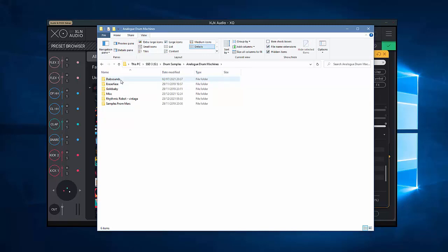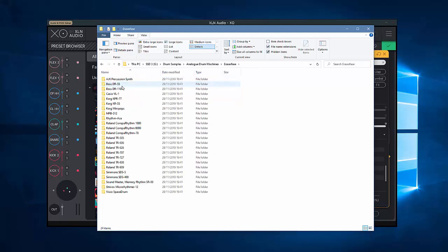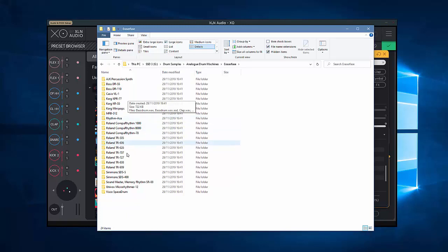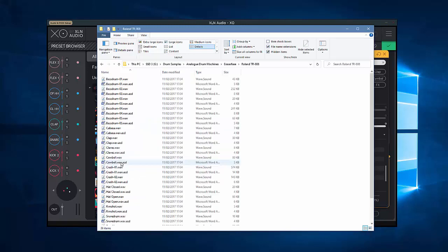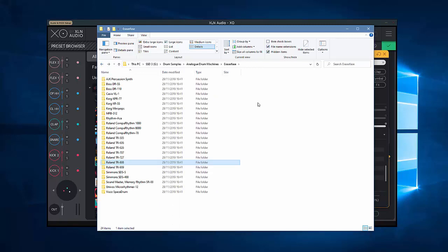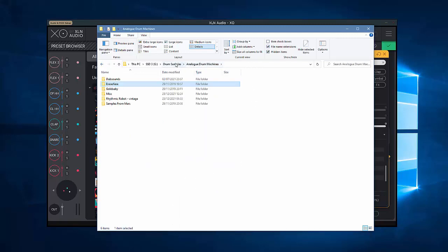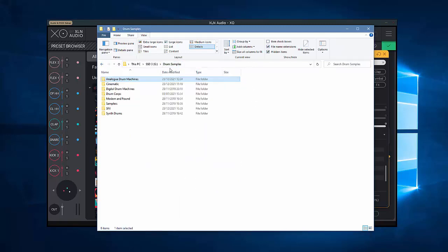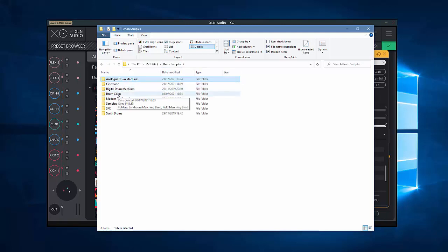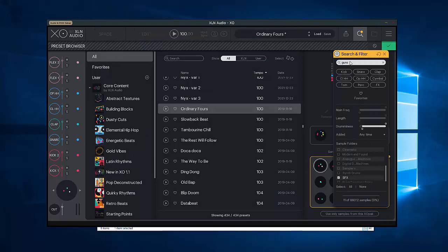I've got stuff from Dub Sounds of Razerface, Gold Baby, Rhythmic Robot, Samples and Mars. These are great companies that produce really nice stuff. And so here's all my drum machines. So when I put in 808, it's going to find anything in that subfolder. So try and get yourself organized a little bit.